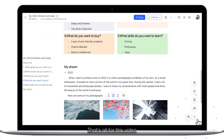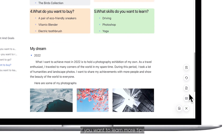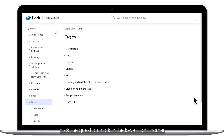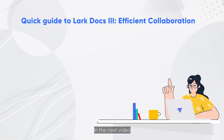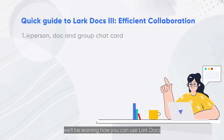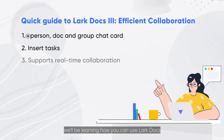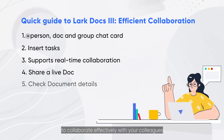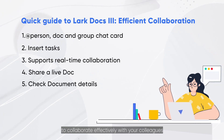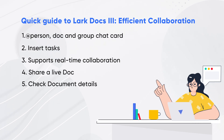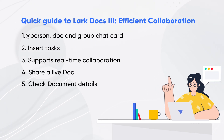That's all for this video. If you want to learn more tips and tricks for using Docs, click the question mark in the lower right corner and head to the Help Center to learn more. In the next video, we'll be learning how you can use Lark Docs to collaborate effectively with your colleagues. Stay tuned!